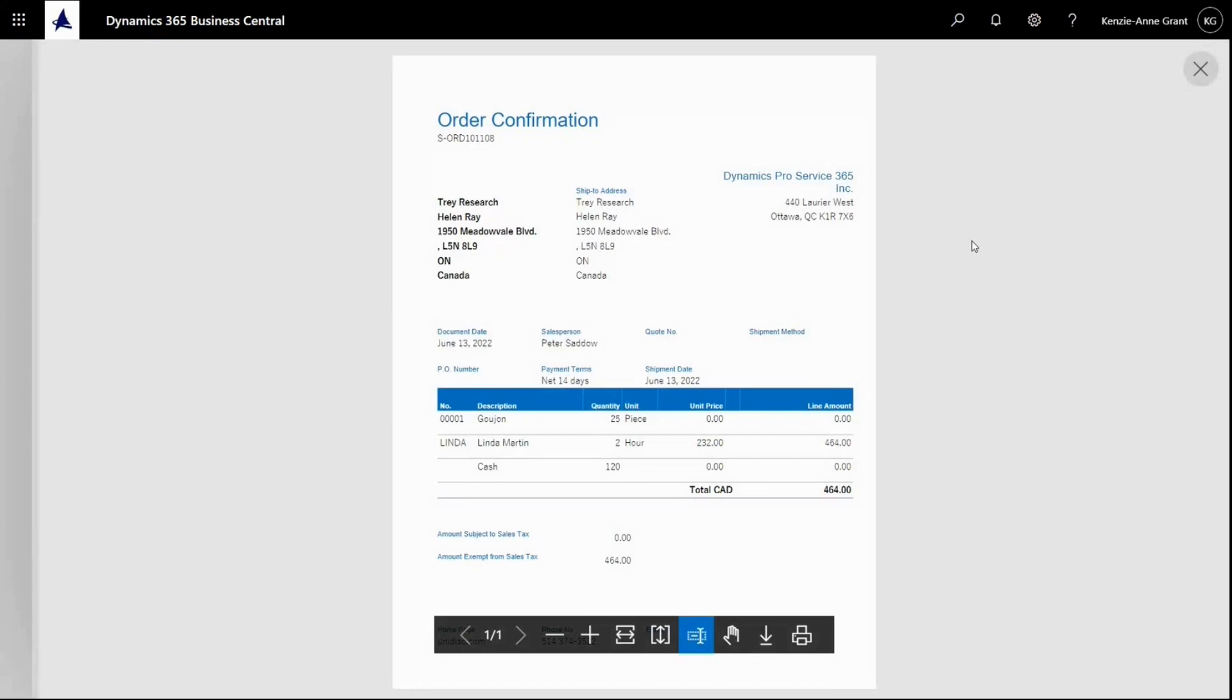I can see both the invoice discount and all the lines. The GL account number is hidden. In this case, the order confirmation is in English because the customer has an English language code.